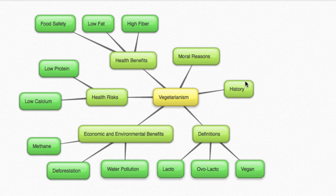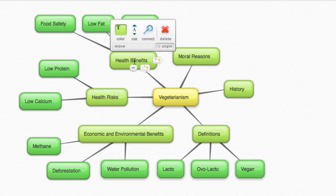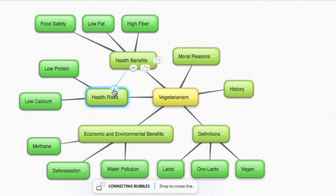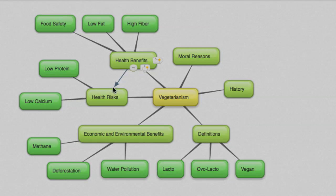Sometimes concepts from two distinct branches of your map are related in some way. We can connect them with an arrow to represent this relationship. Hover over the first bubble, click and hold on the Connect icon, and then drag to the bubble you want to connect to.